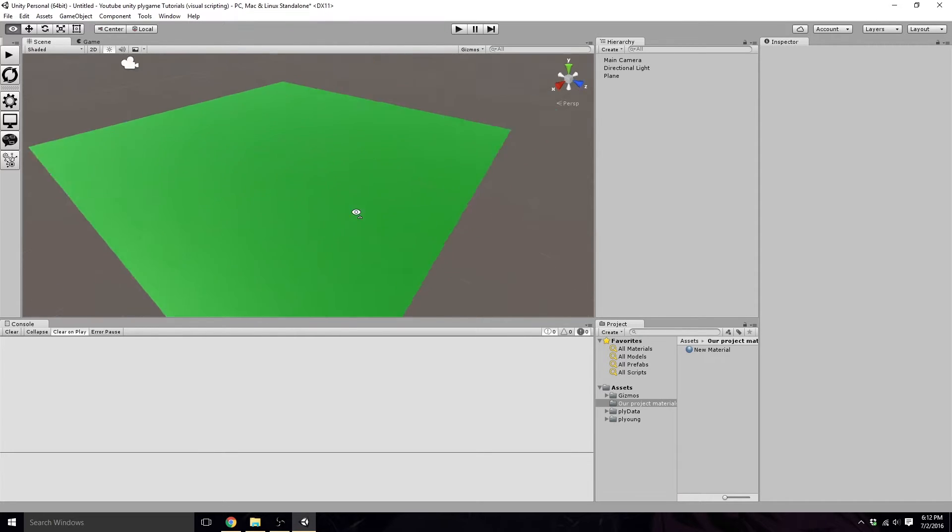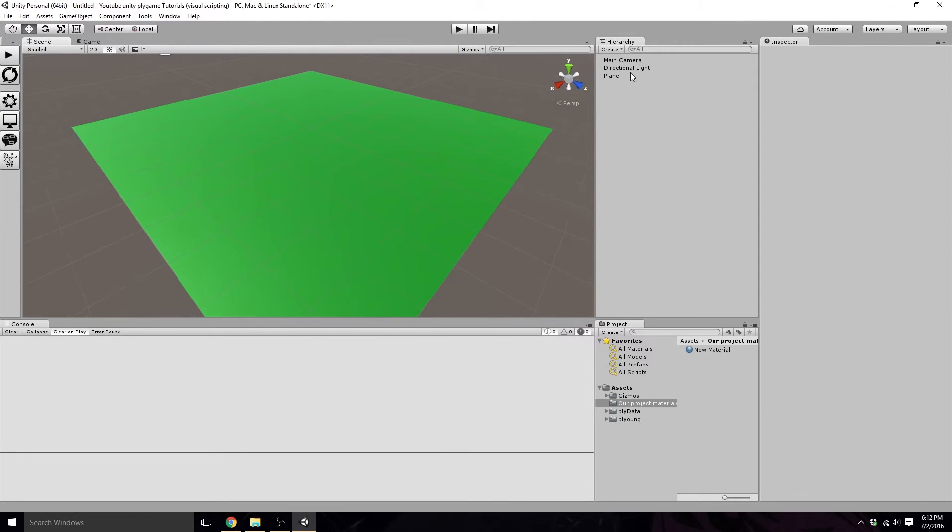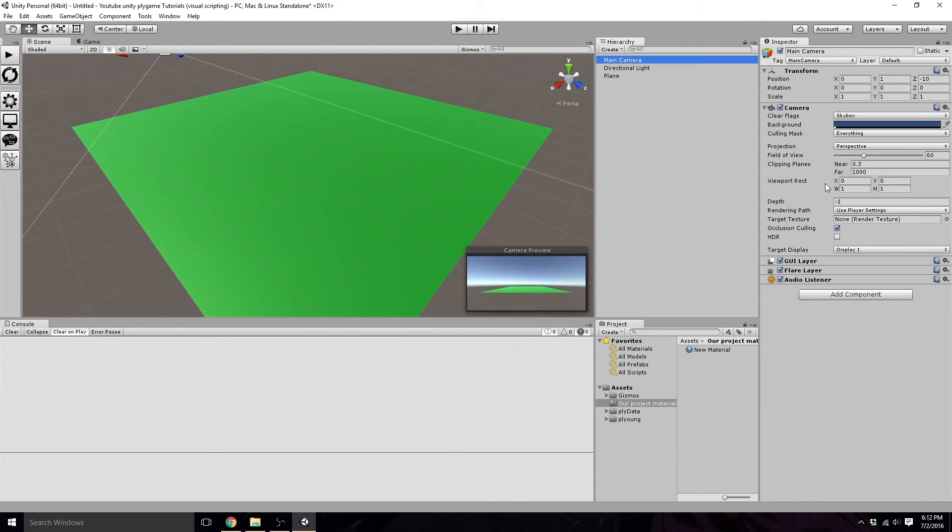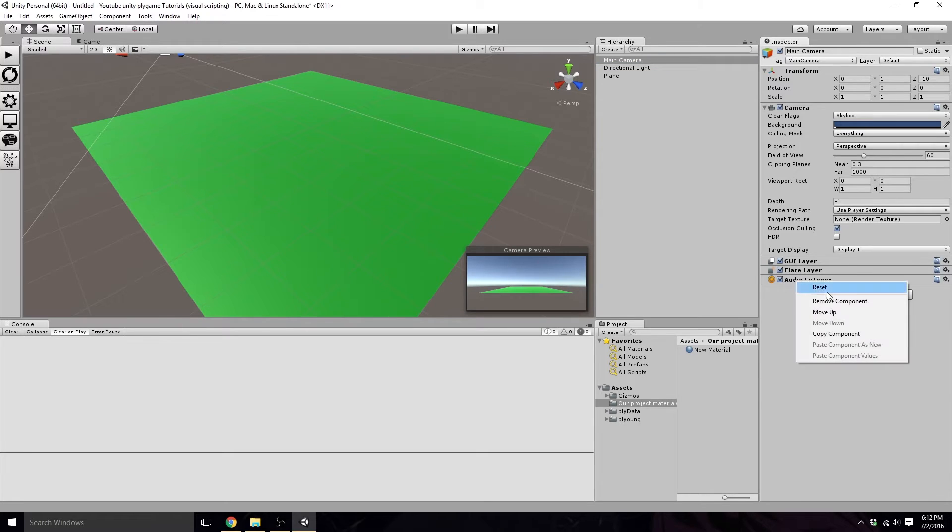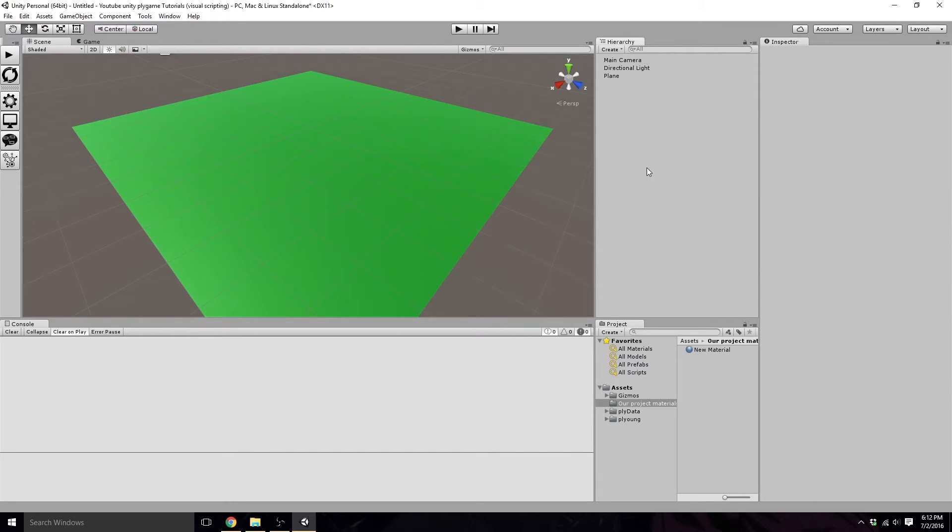Now that we have this, we already have our light and our camera here, so we are fine. In our camera, we're actually going to want to remove our audio listener because Plygame auto-creates an audio listener on load into the scene.